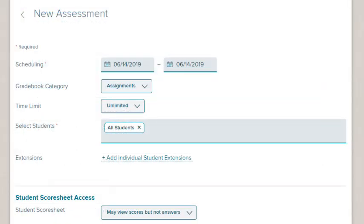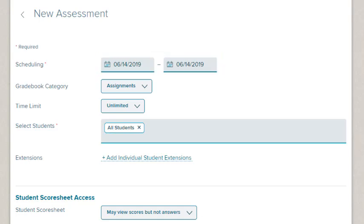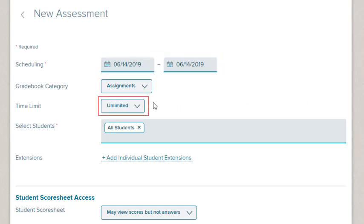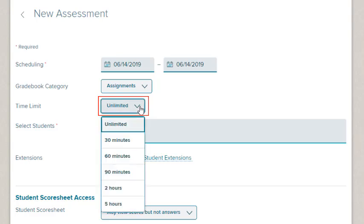On the New Assessment page, select the Start and Due Dates. Select the Gradebook category. If desired, select a time limit.